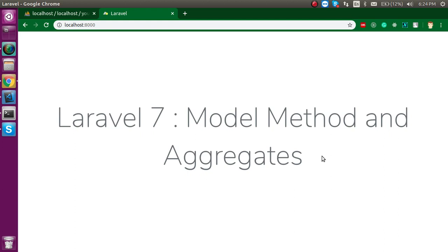In this video, I am not going to tell you that how you can connect the database and what is the model and all. I will just directly start with making the model controller and let's start with the work.